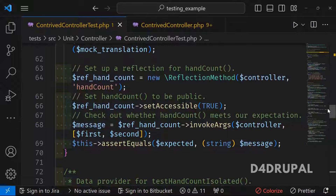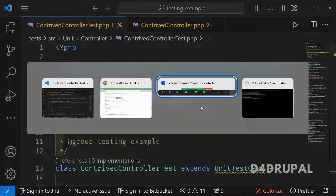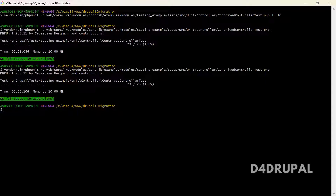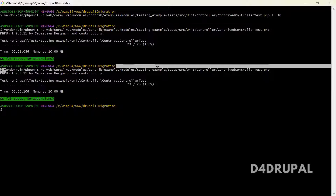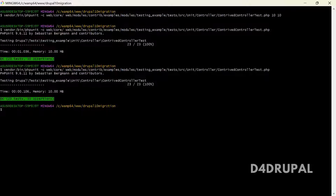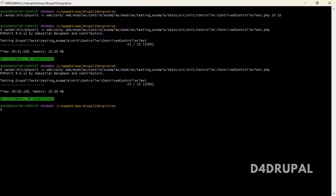I hope everyone understood the unit test example. I already ran the tests — you can see they ran successfully. Unit tests run very fast compared to kernel, functional, or functional JavaScript testing since they are simpler. I already posted a video on setup and how to run tests in your Drupal instance — check that out. If you like the video, please share, like, and subscribe. Thank you, bye.